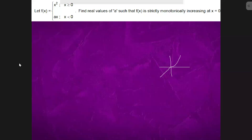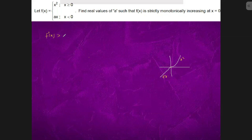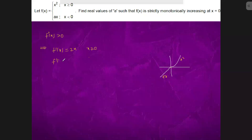From the graph, we can see that this is the x squared graph and this is the Ax graph. The function's derivative f'(x) should always be bigger than 0. So f'(x) is 2x for x greater than or equal to 0, and f'(x) is a for x less than 0.